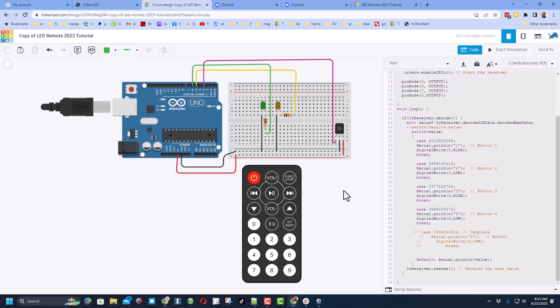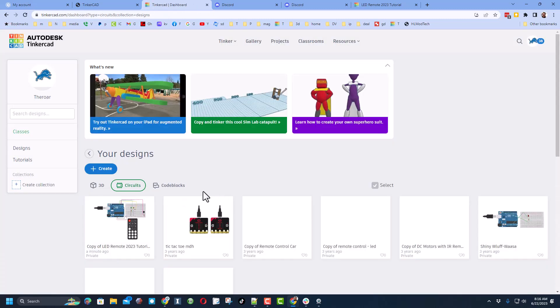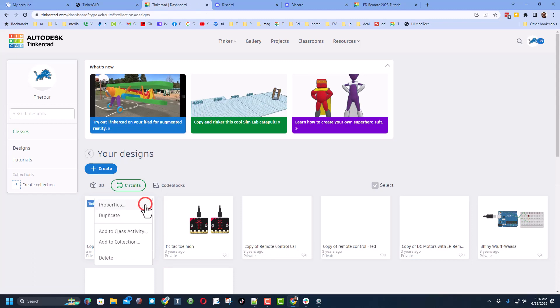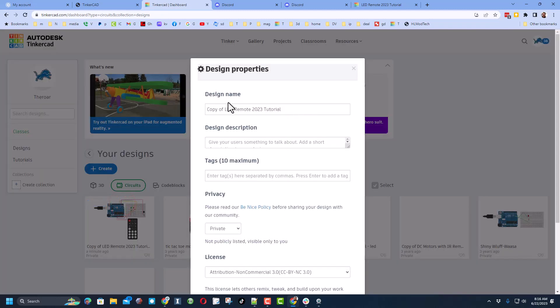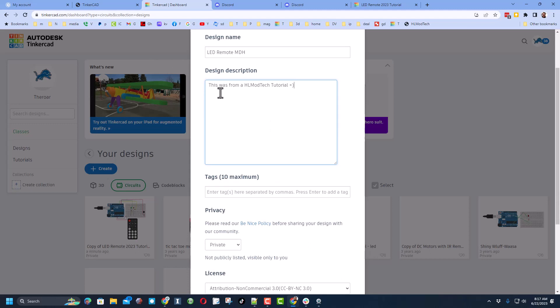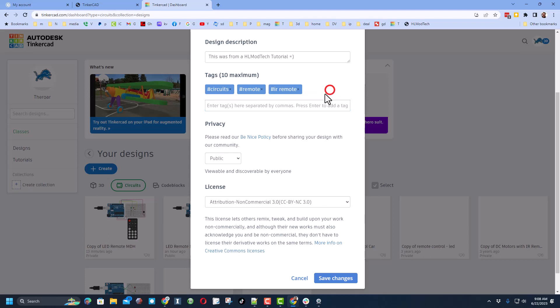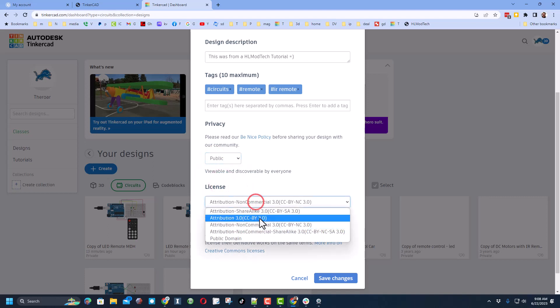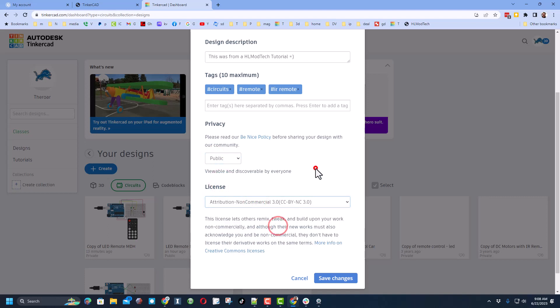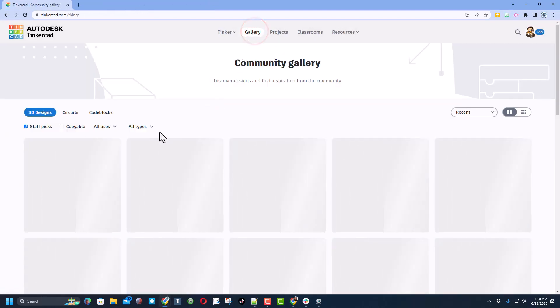Of course when your project is complete, don't forget, return to the Tinkercad dashboard. And if you want to share your project with the world, click up here on the properties. Change the name to something you want. I'm going to put my initials. If you want to mention that it was from a HL ModTech tutorial you can. You can also add a link up there if you want to help people find it. Friends, as you tag items, if you tag anything you ever make with HLMT23, I search that tag every day to see the cool items and of course I give them reactions. Finally make sure you set it to public and then I am choosing attribution non-commercial and finally hit save changes.